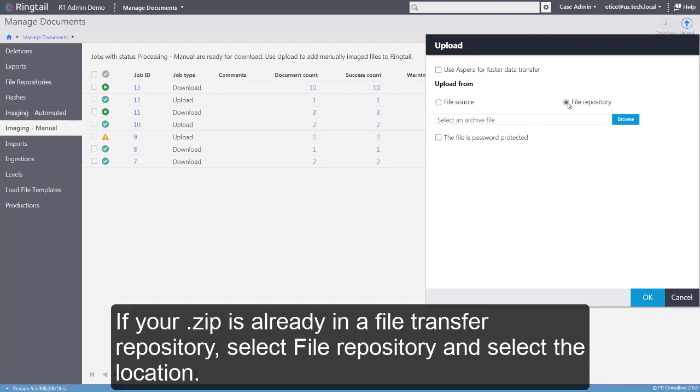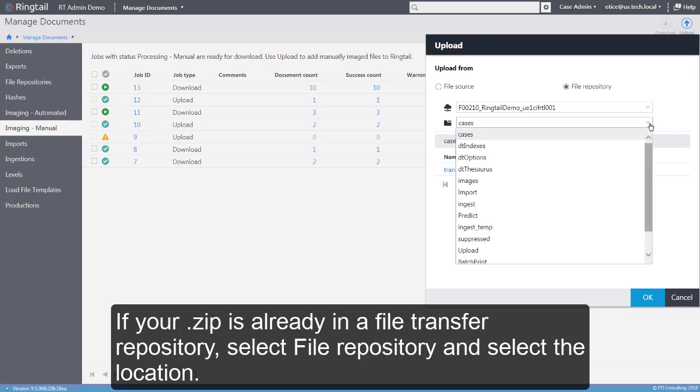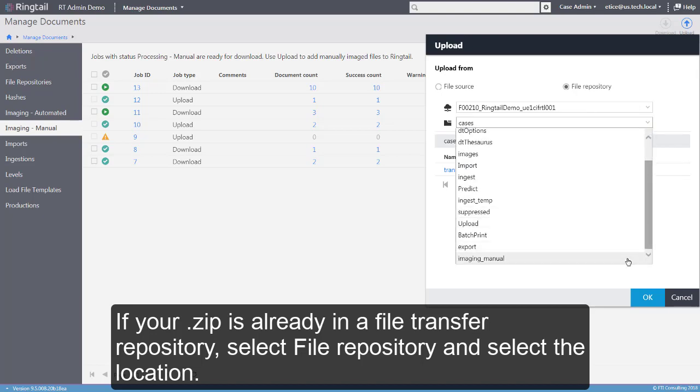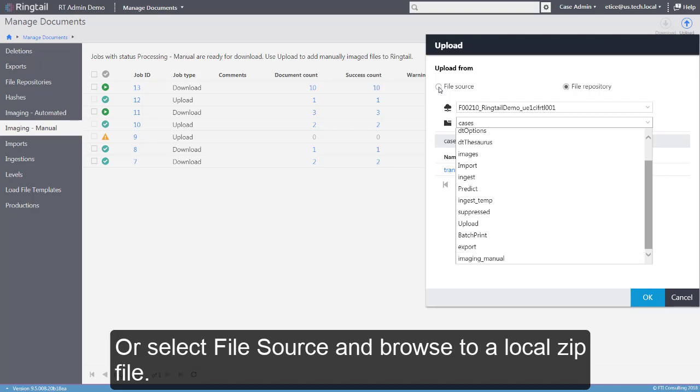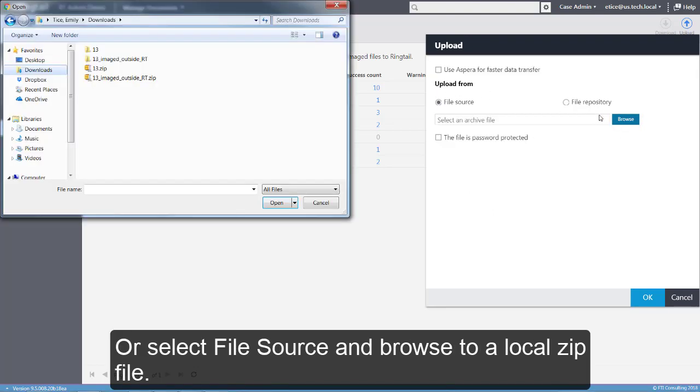If your zip is already in a file transfer repository, select File Repository and select the location. Or select File Source and browse to a local zip file.